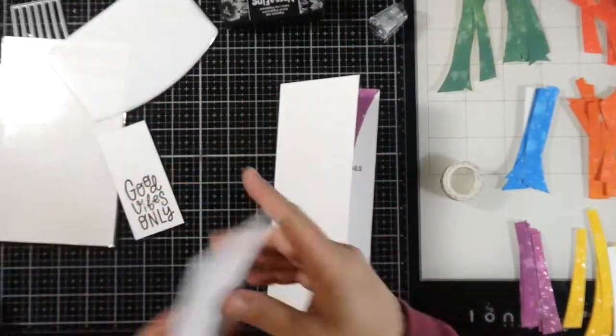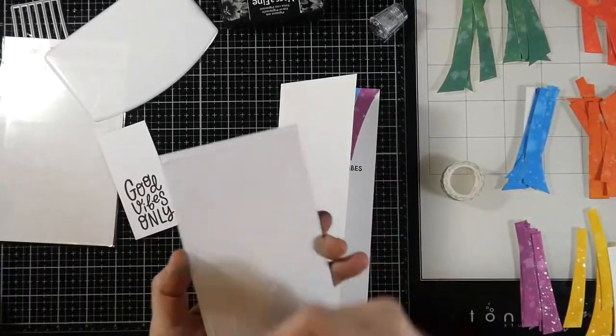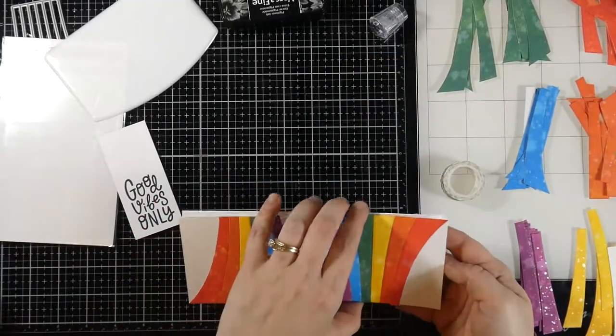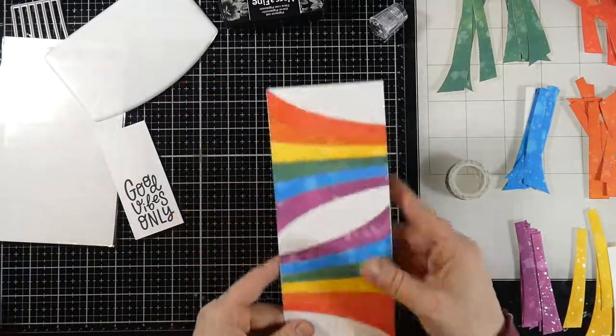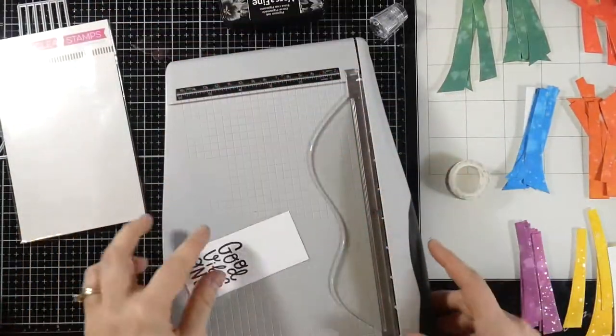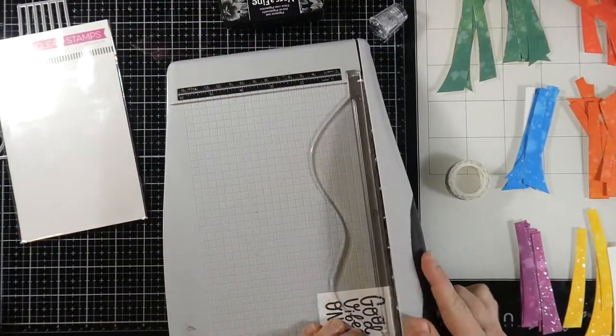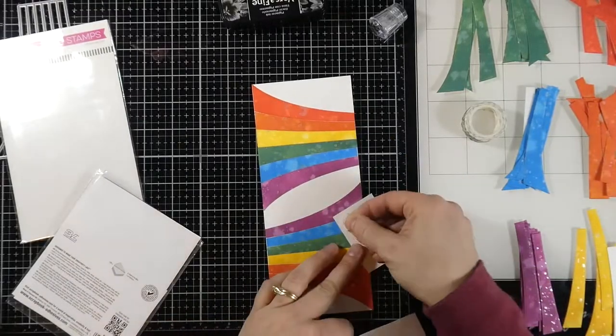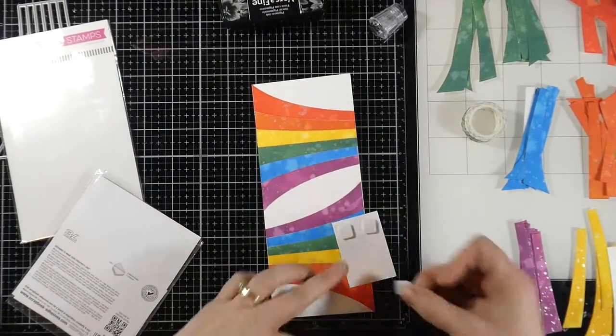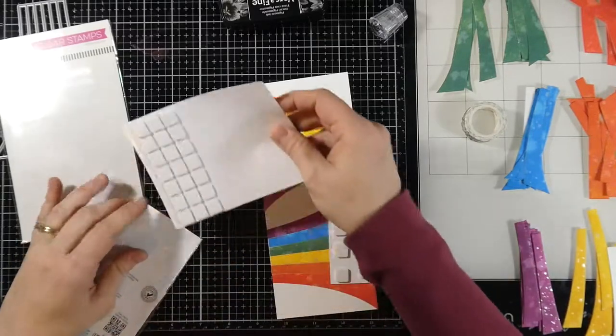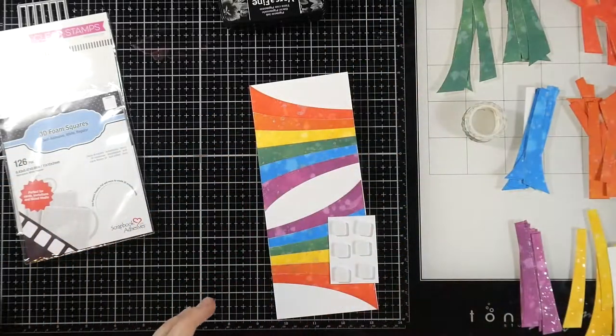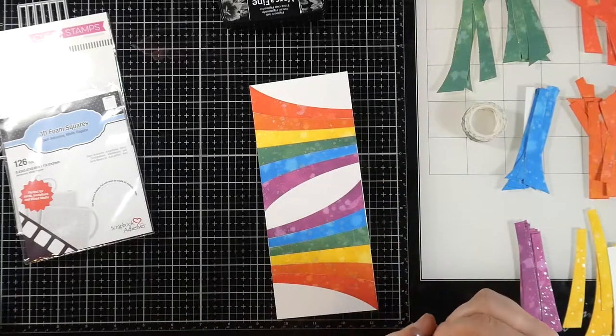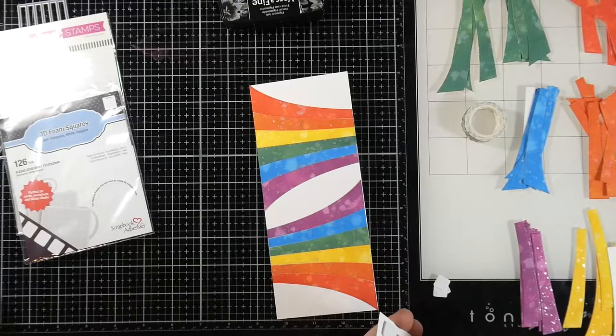And now I'll take some liquid glue and adhere down our panel to our card base. And then I need to trim down my sentiment a little bit. And so I'll use the guillotine trimmer one more time just to trim this down. And then I'm going to grab out some scrapbook adhesive 3D foam squares and I'll just put those all over that back. This will just add a little bit of extra dimension to our card. So I'll peel off all of the release paper.